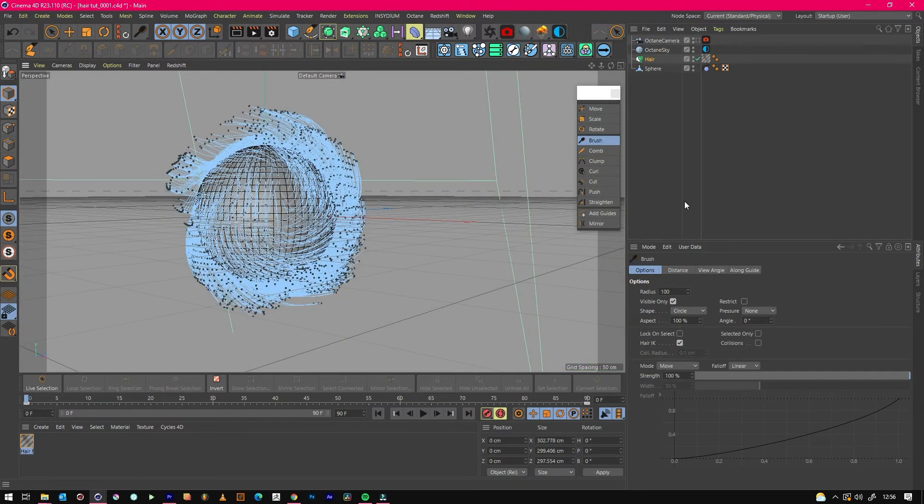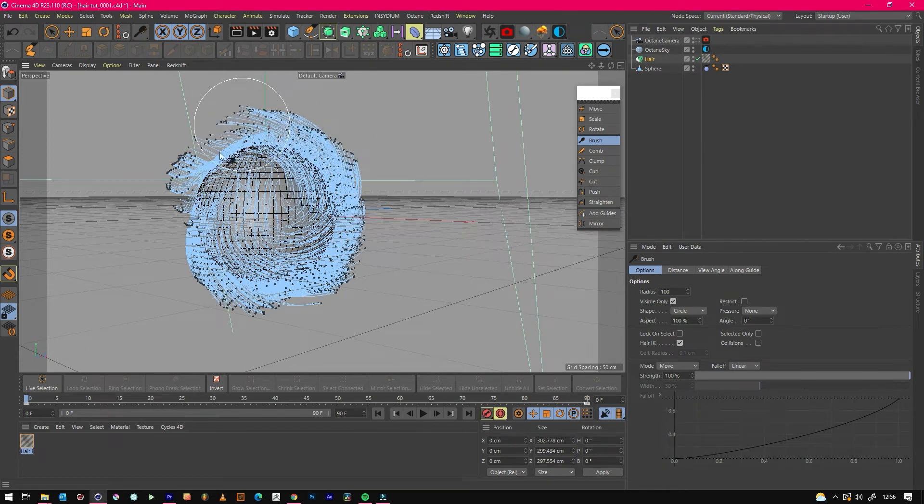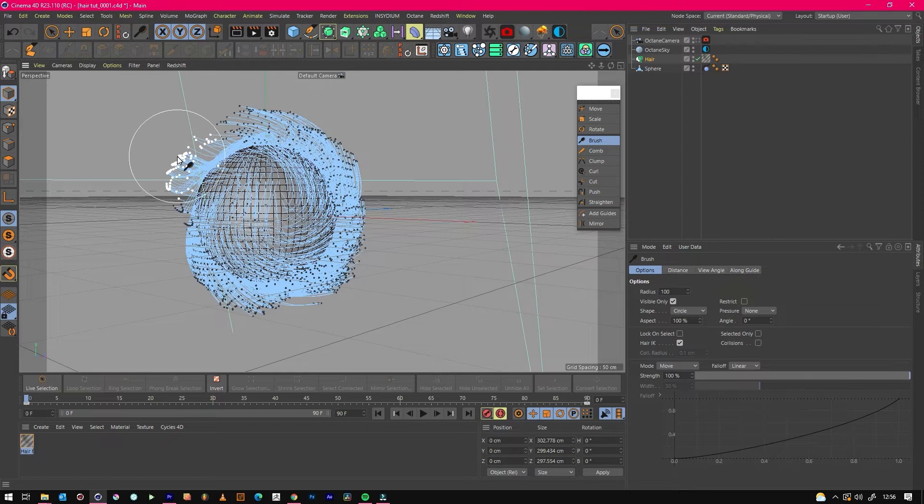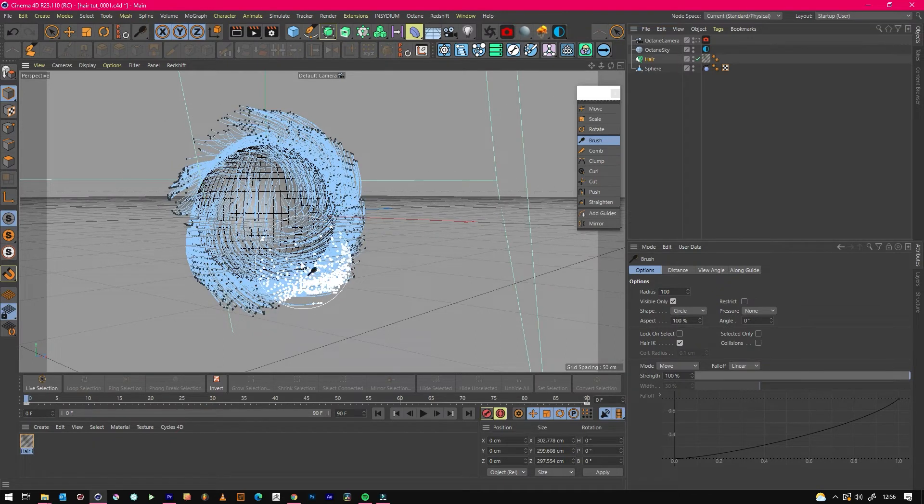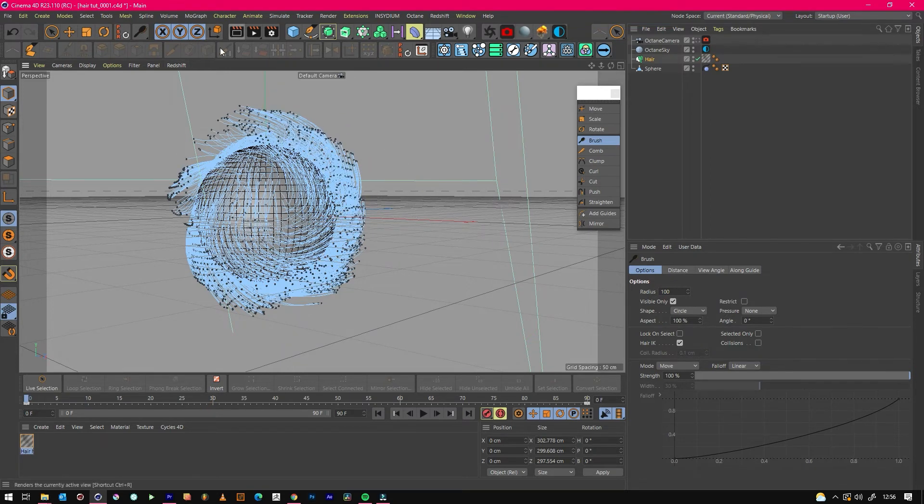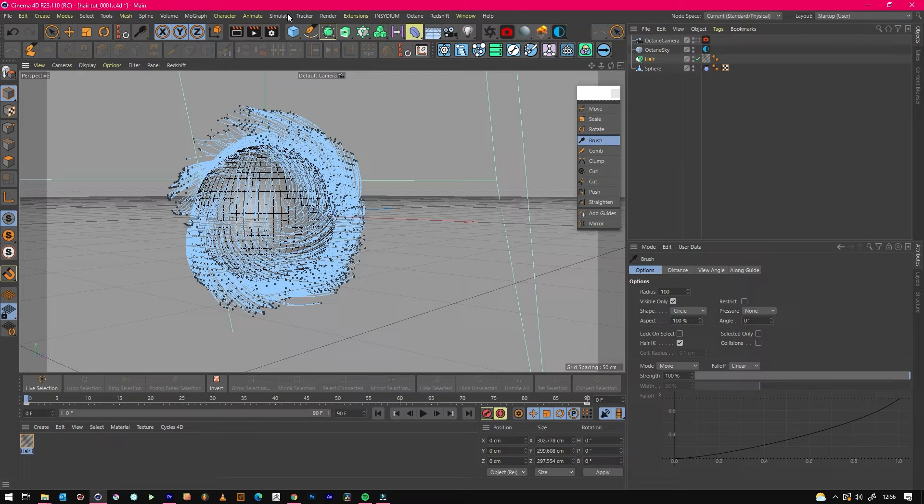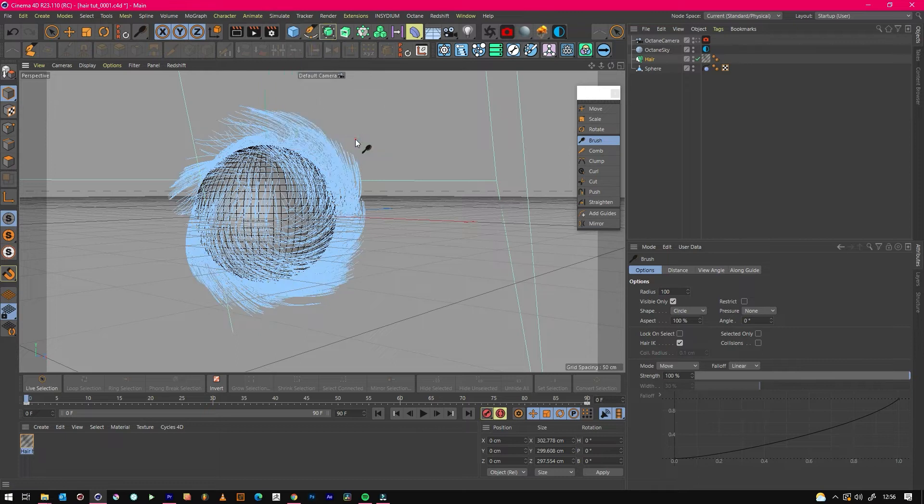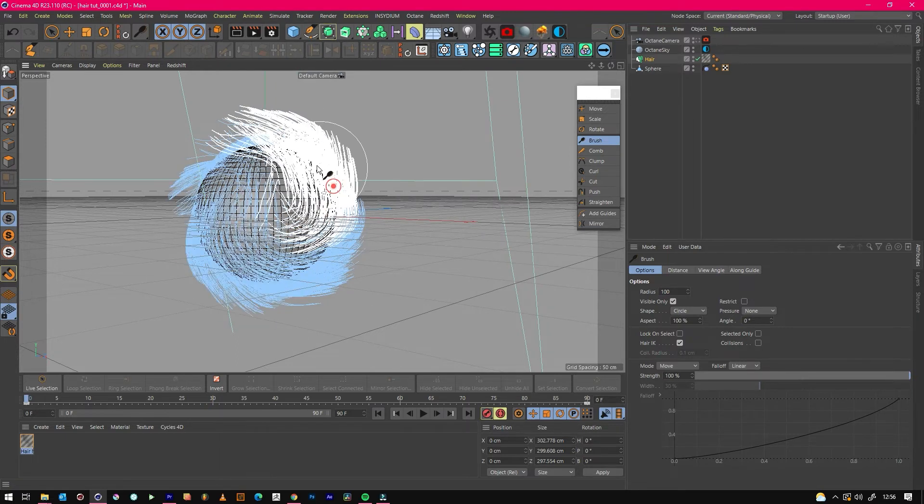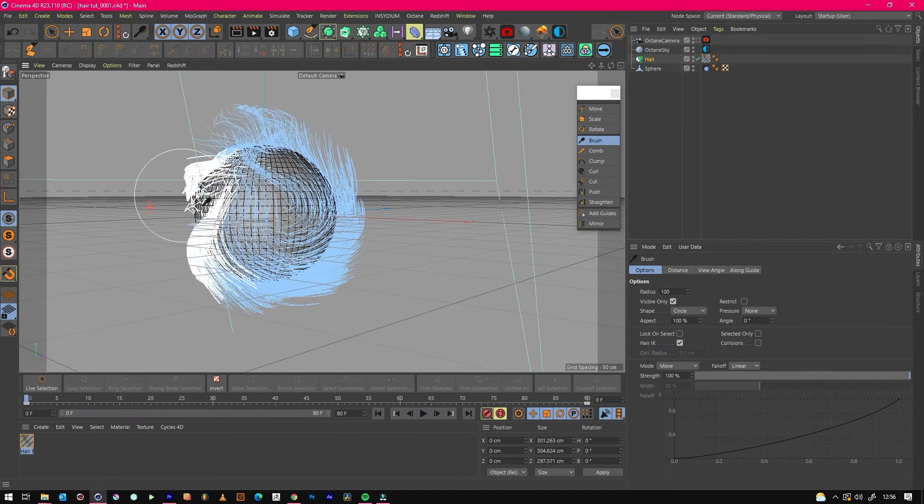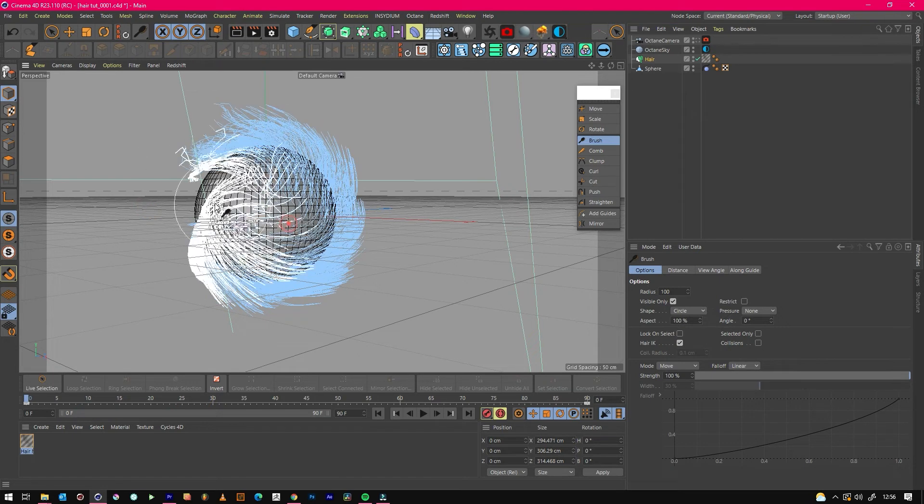So one of my favorite tips is actually quite a really cool one because a lot of people try and brush hair using the points which I've just showed you. But when you brush hair in real life, you don't brush just the tips and then it pulls everywhere else. So what you do is if you go to Simulate, Hair Mode, and you go to Guides, now you'll be brushing hair like you would as if it was on your head.